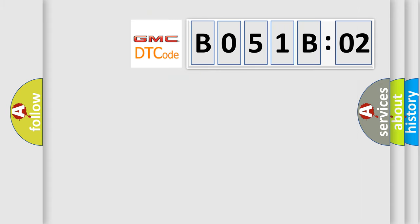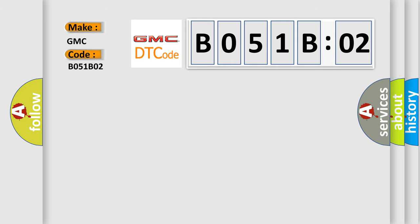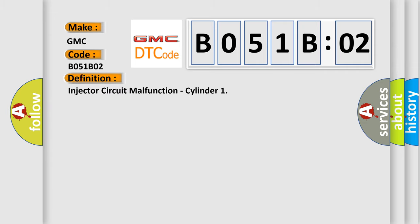So, what does the diagnostic trouble code B051B02 interpret specifically for GMC car manufacturers? The basic definition is: Fuel injector control circuit malfunction, cylinder.